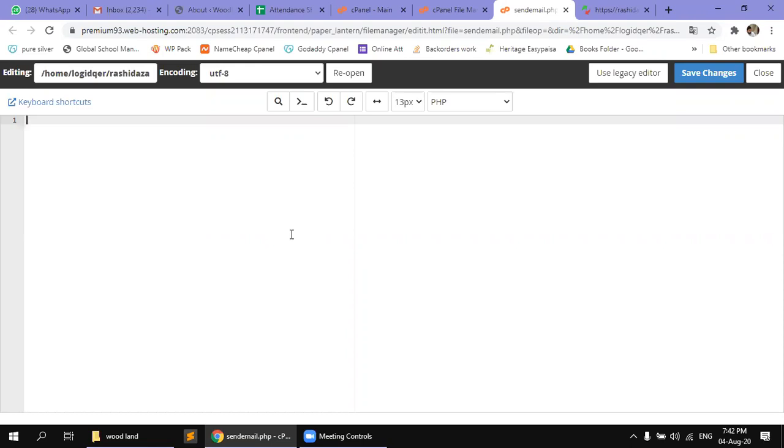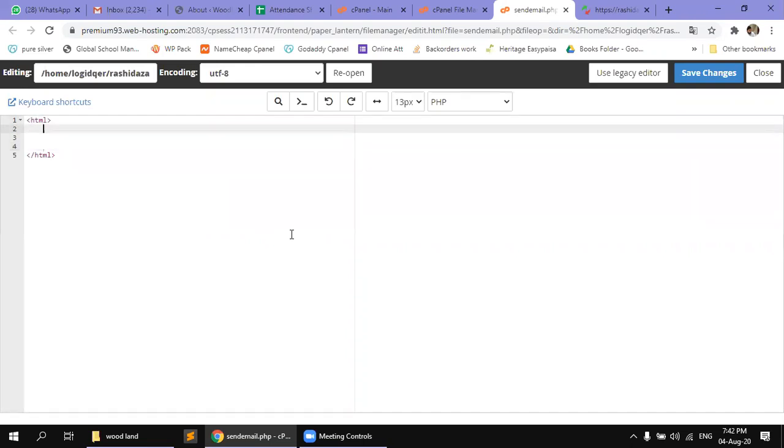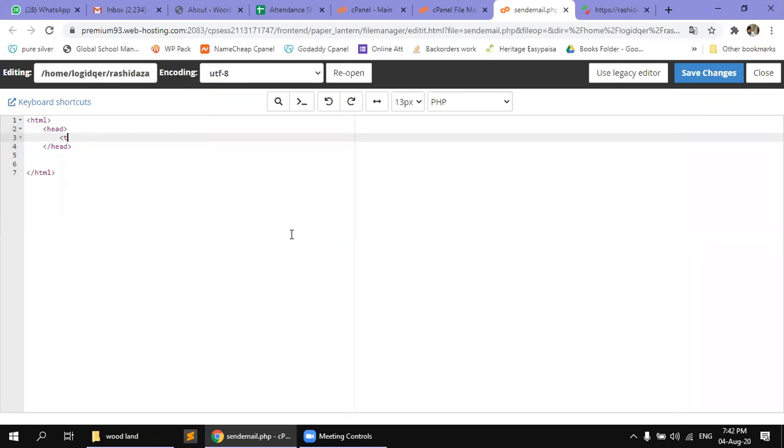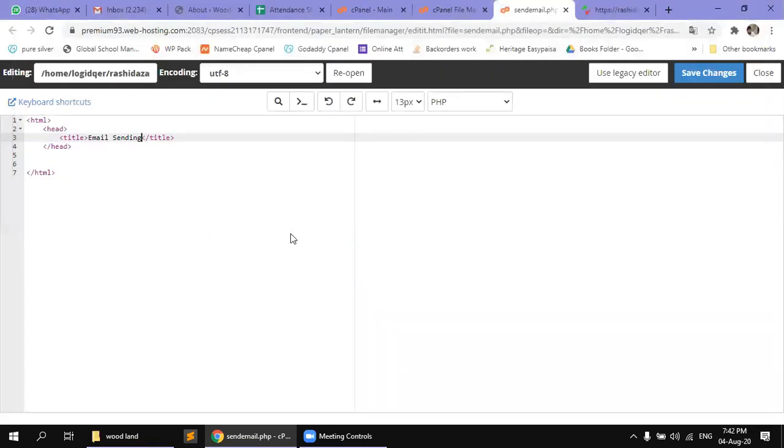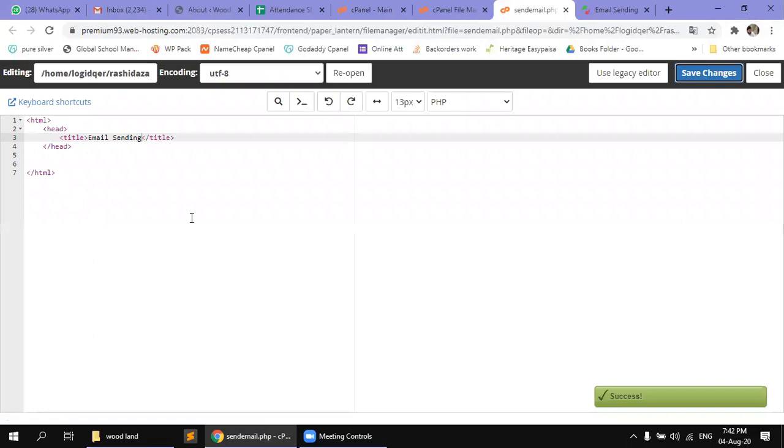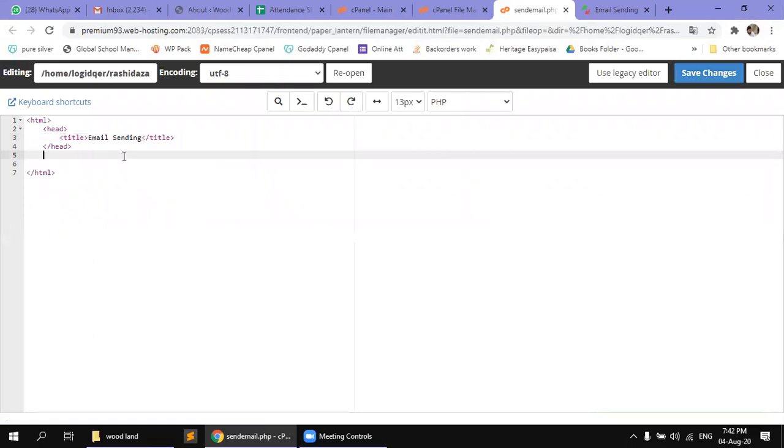First, let's talk about a basic HTML page. HTML page is in the head. We have a title. This is the title. After this, we have a body.